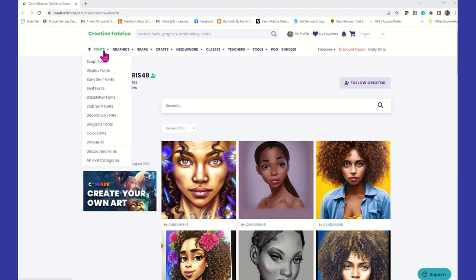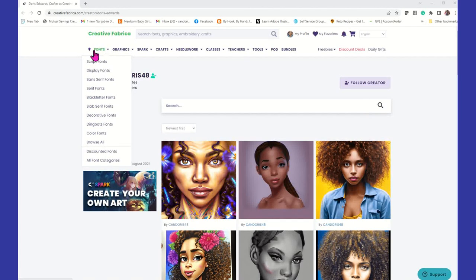I am back to talk to you and show you about three different things. First, we're going to talk about CF Spark, which is Creative Fabrica Spark. We're also going to talk about Fotor, which is an app that you can use to edit your images. And we're going to talk about print on demand. So if you have any interest in those three things, stick with me — you are not going to regret it.